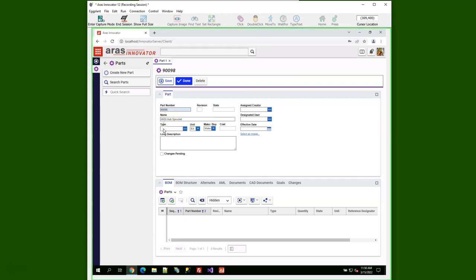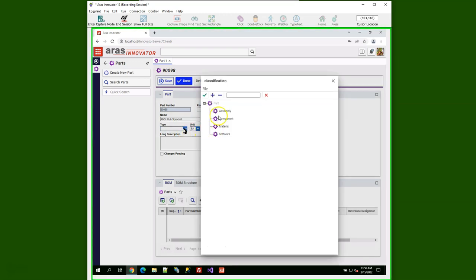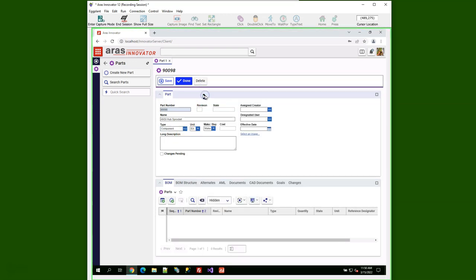Then I click in the type field and launch the types. I'll choose component and click the check mark. Again, your system may be configured or customized to have different items on that screen.